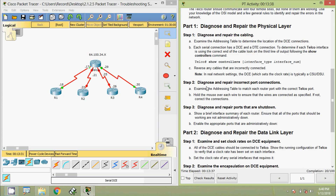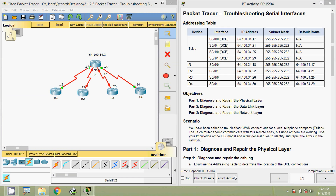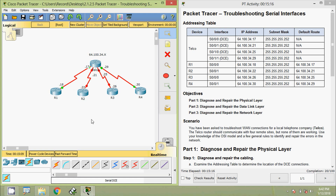Coming to Step 2: diagnose and repair incorrect port connections. Examine the addressing table to match each router port with the correct telco port. Hold the mouse over each wire to ensure the wires are connected as specified; if not, correct the connections. Coming to the topology, interface serial 0/0/0 on telco connects to serial 0/0/0 on R1 — that is correct. The next connection is serial 0/0/1 on telco, and on the R2 side it shows 0/0/0.